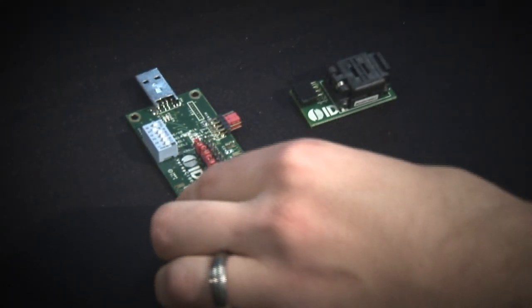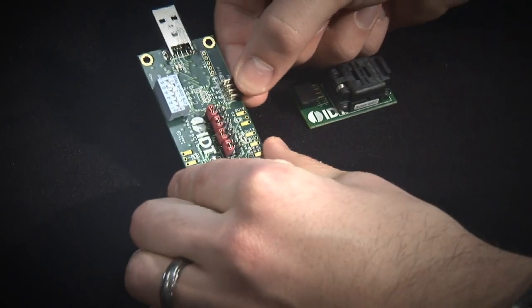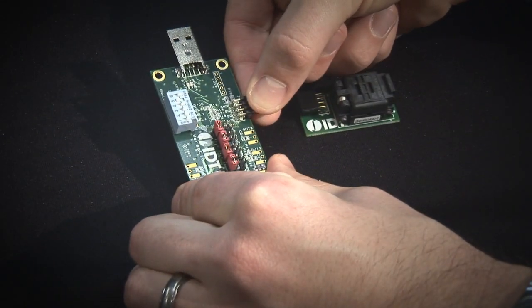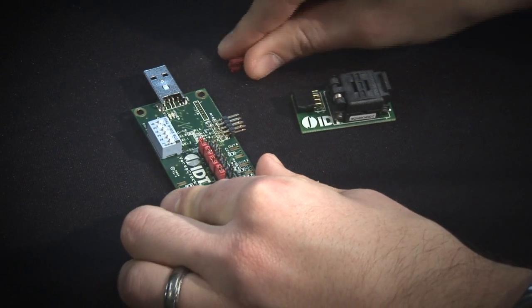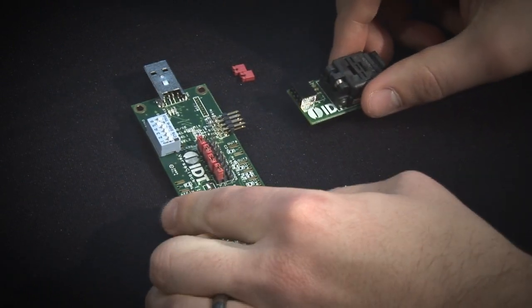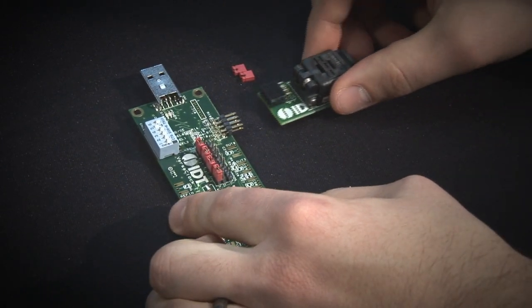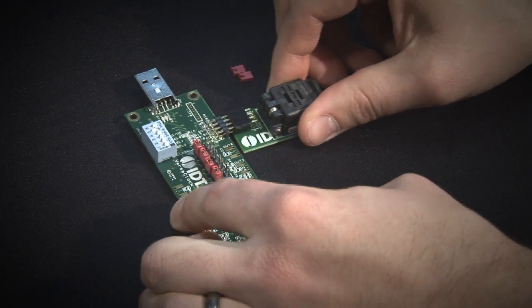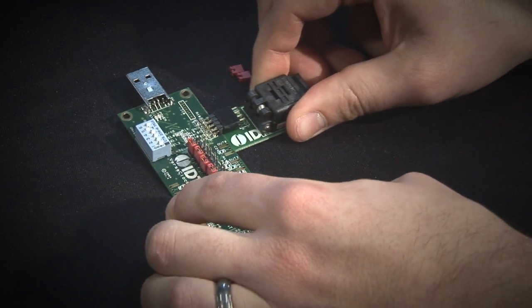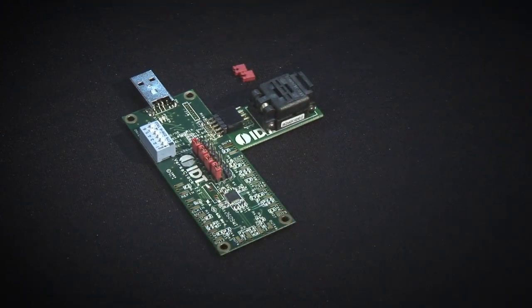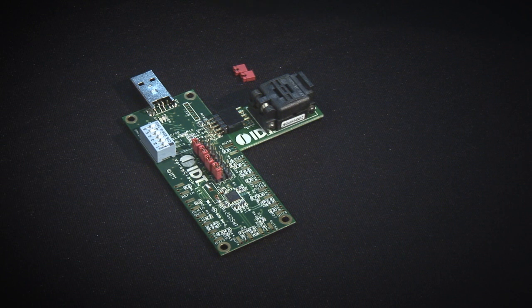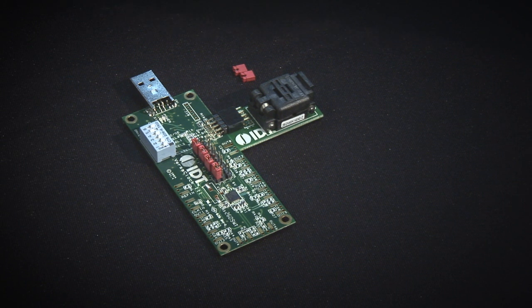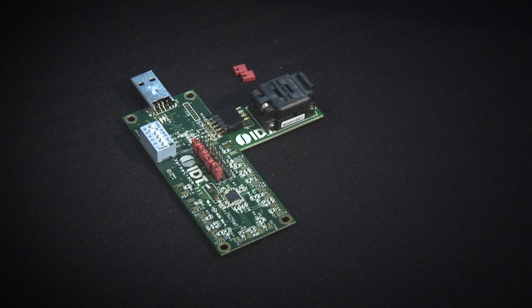You can also use the evaluation board to program loose parts on your bench. In order to do so, all you would need to do is remove the pins from the header on the evaluation board and plug in the appropriate socket for the package of the product that you're using. From there, plug the evaluation board back into your computer and hit program part just as you did for the evaluation board.